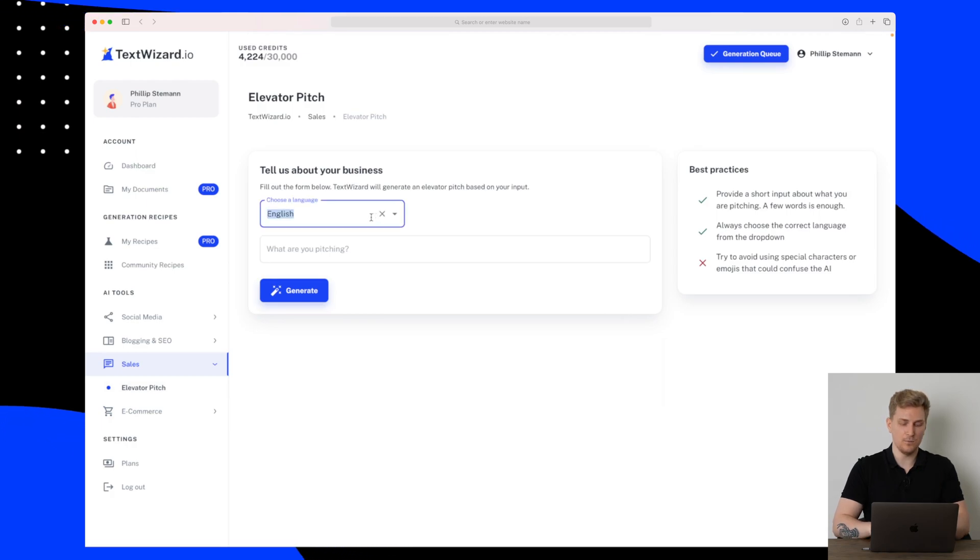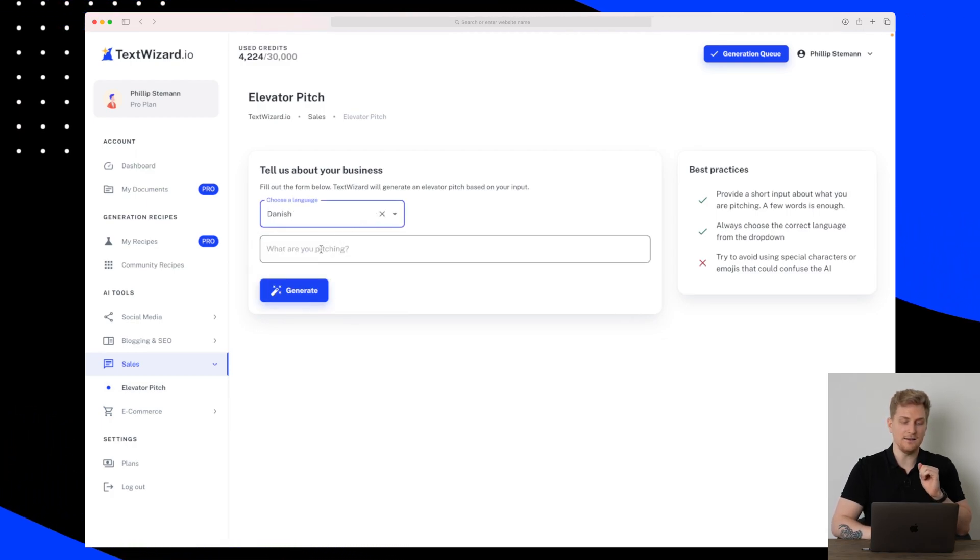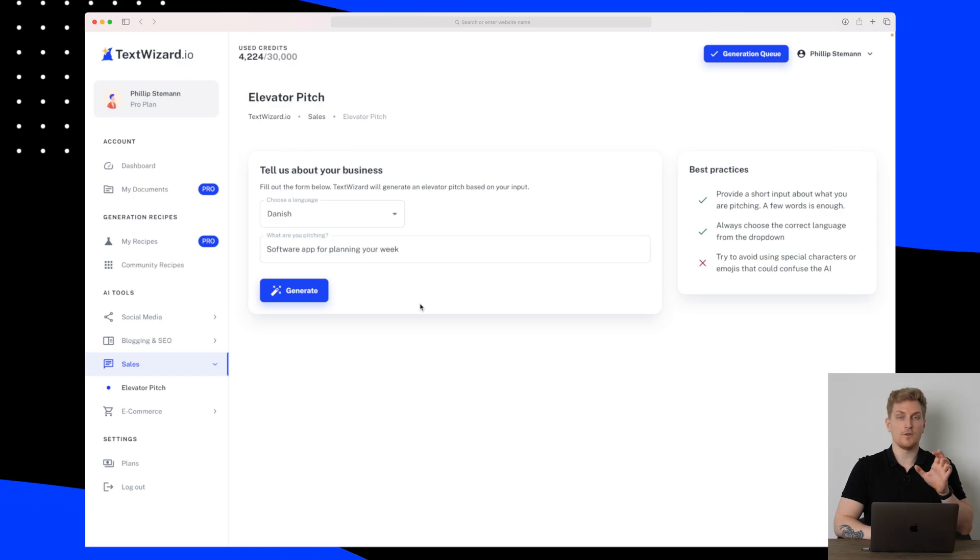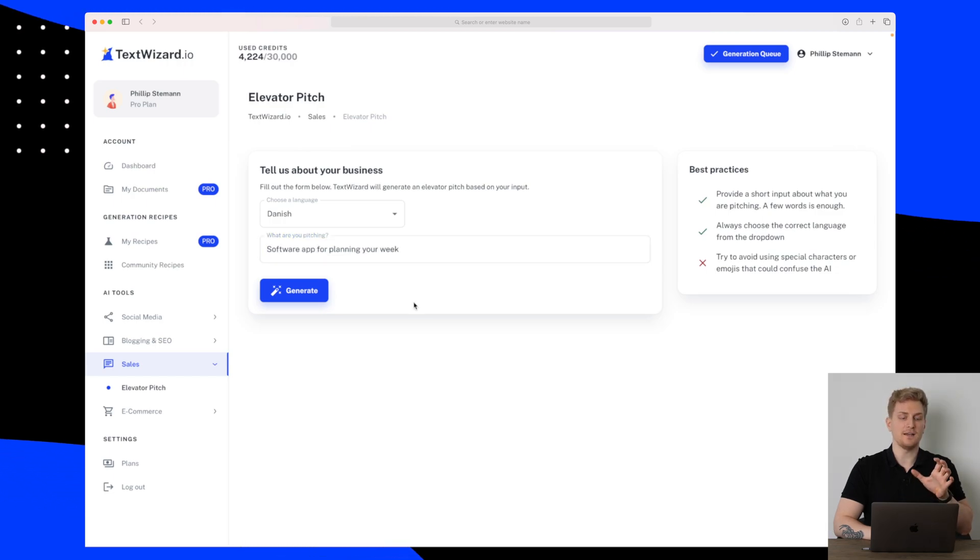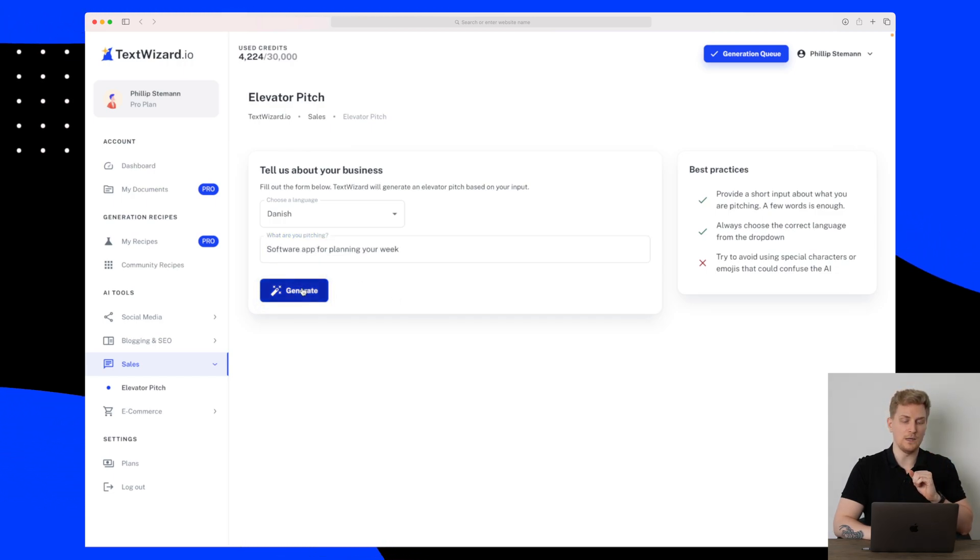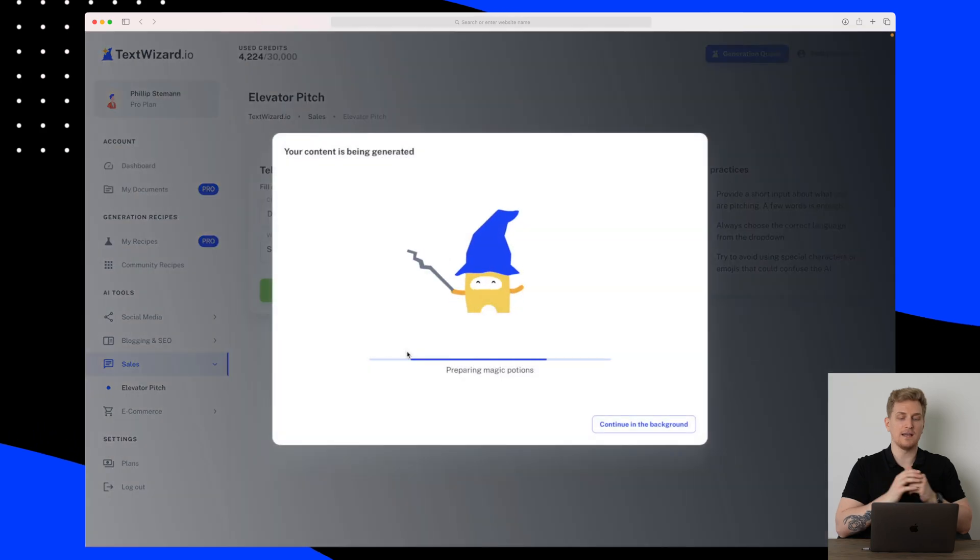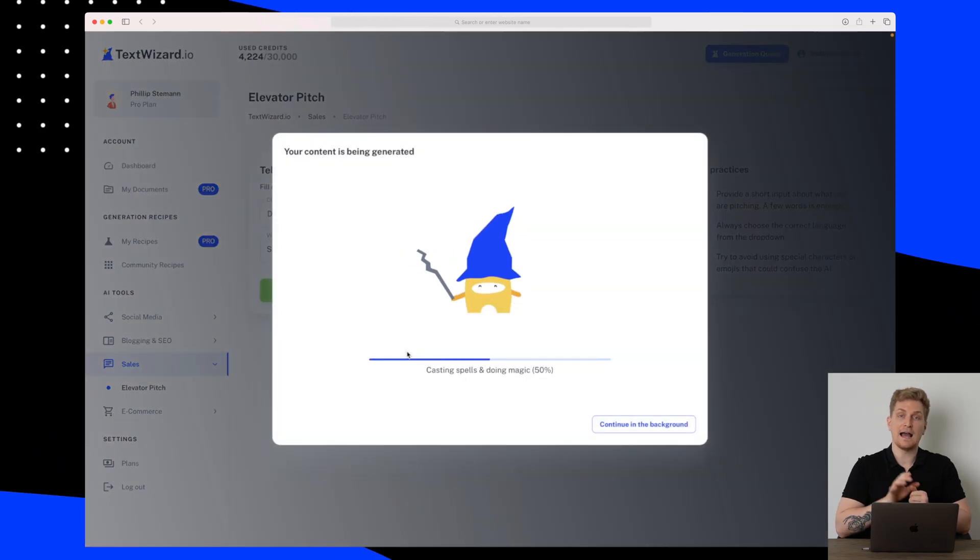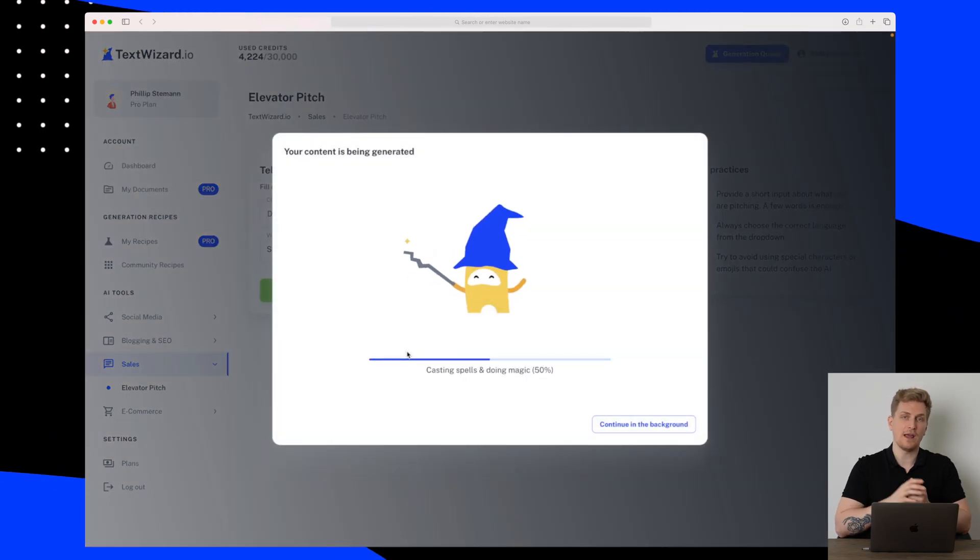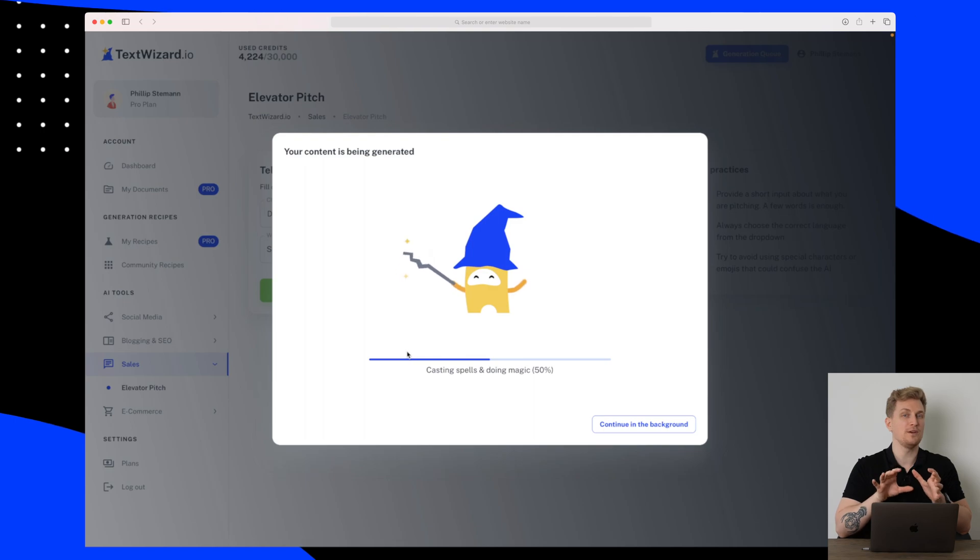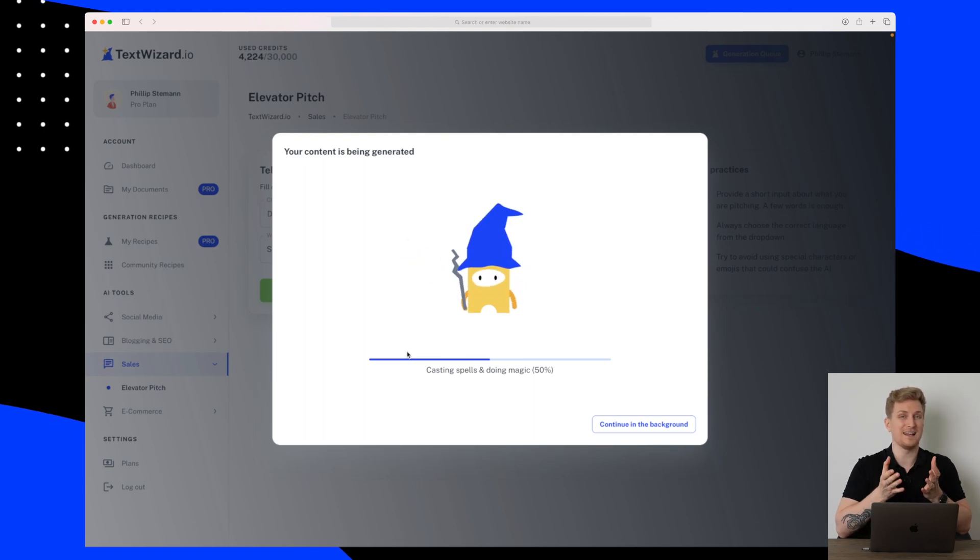So the thing I'm pitching is a software app for planning your week. Let's see how this elevator pitch will be and how it will translate into Danish, because some of the previous results we've seen has been very mixed and a lot of them basically just look like Google Translate. So let's see.